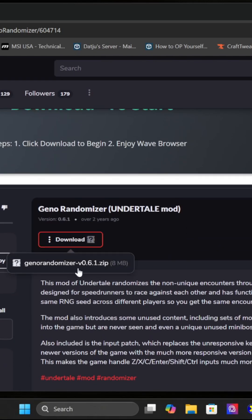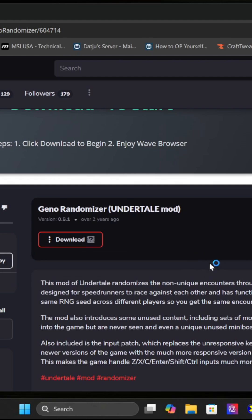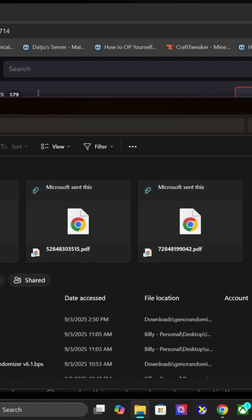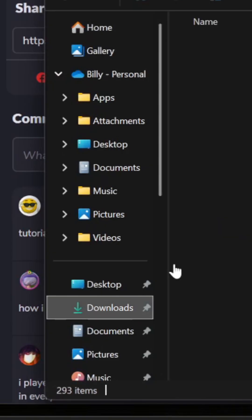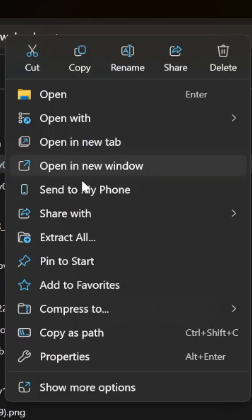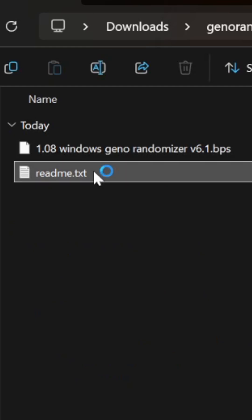Once you download it, extract the files. Right-click and select extract all. Read the readme.txt file - it tells you exactly what to do, but I'll show you where to go.